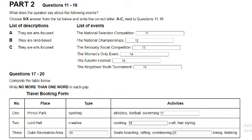You will hear the public relations officer from the council reviewing events that were hosted by the town in the previous year. First, you have some time to look at questions 11 to 16. Listen carefully and answer questions 11 to 16.